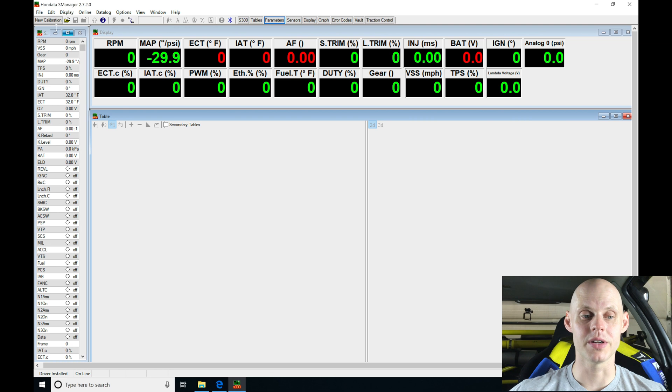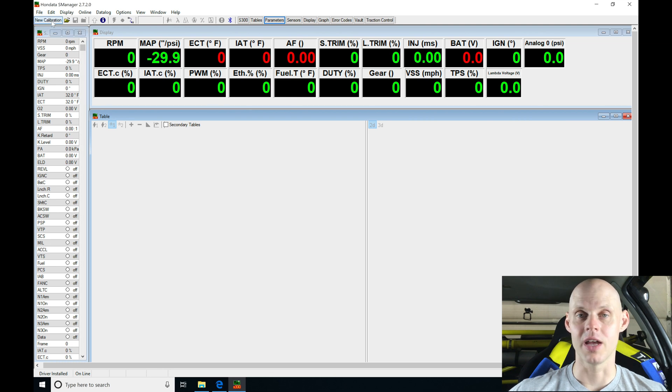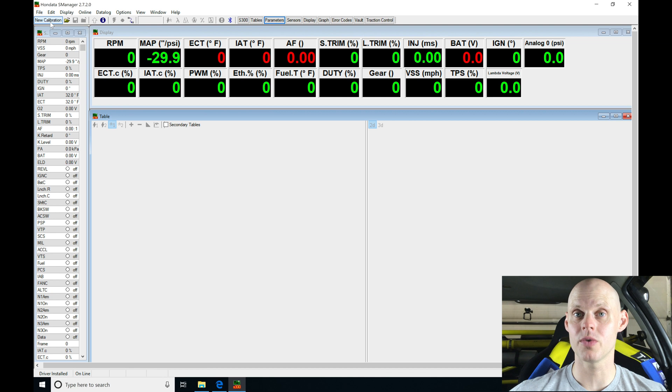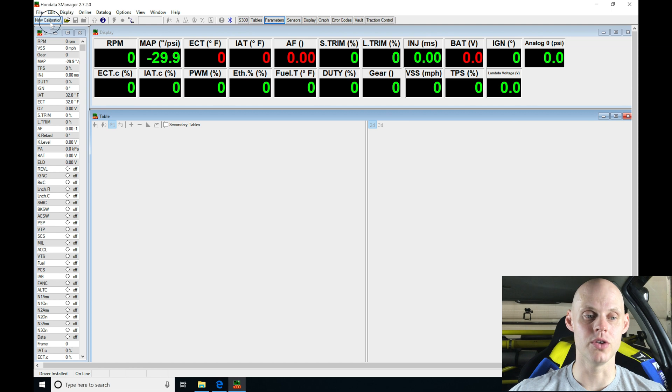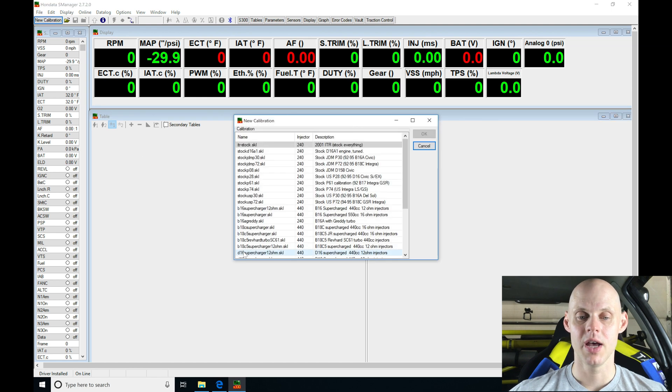Moving into our S Manager software, we're going to go up here to the top under the upper left hand corner. We're going to see New Calibration. That's going to allow us to start with a fresh calibration file, and I'll go through that process of modifying it so we can upload it and begin our tuning process.